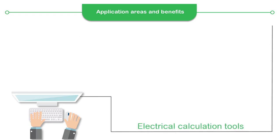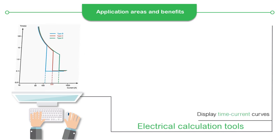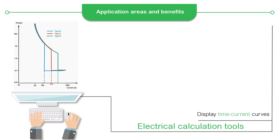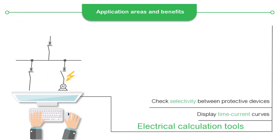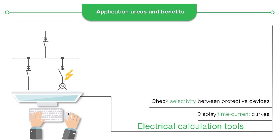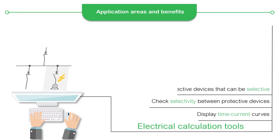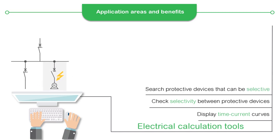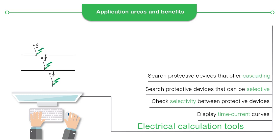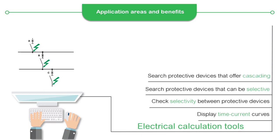Electrical Calculation Tools is a set of computer-aided online tools designed to help you display the time-current curves of 1 to 8 protective devices, check the selectivity between two protective devices and display their time-current curves, search all the protective devices that can be selective with a defined protective device, and search all the protective devices that offer cascading with a defined protective device.